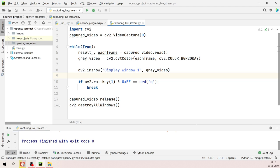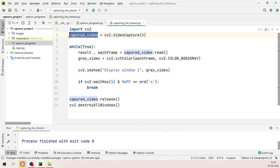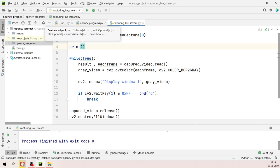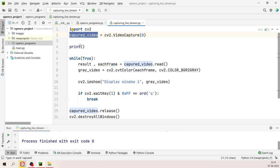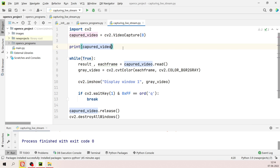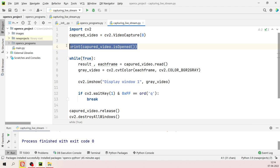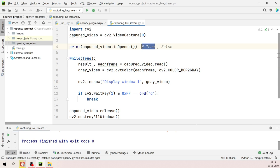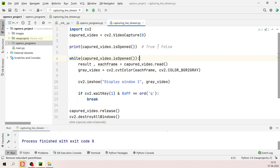There are video properties you can print. To check whether the video is being captured, use 'captured_video.isOpened()' — it returns True if capturing and False otherwise. You can also use this as the while loop condition instead of 'True'.